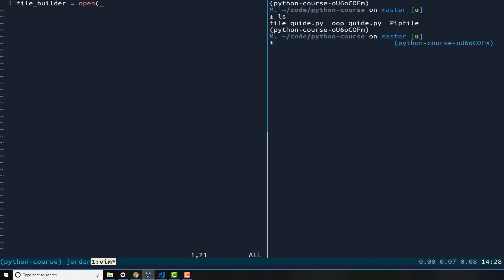But if it does not find a file with that name then it will automatically create it. So I'm going to call open here and pass in the name of the file. So I can say logger.txt, so it's just going to be a regular text file.